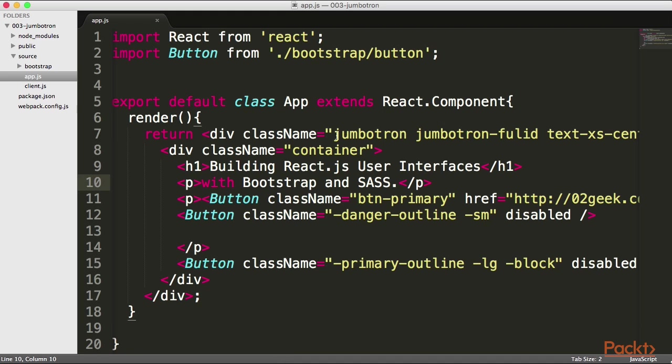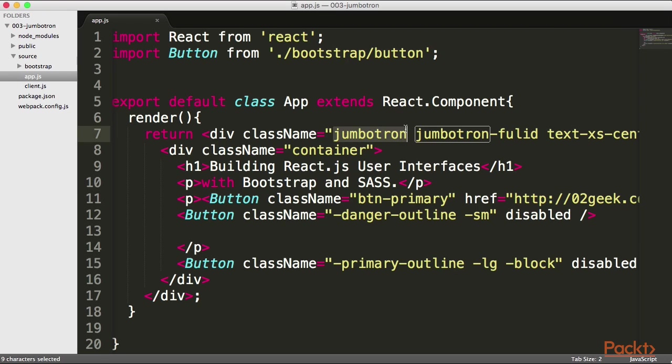Even before I start building our Jumbotron, there are similarities between our Jumbotron and our button. For one, that name itself that we're placing, or that key, and then after that, our continuation with that fluid part.